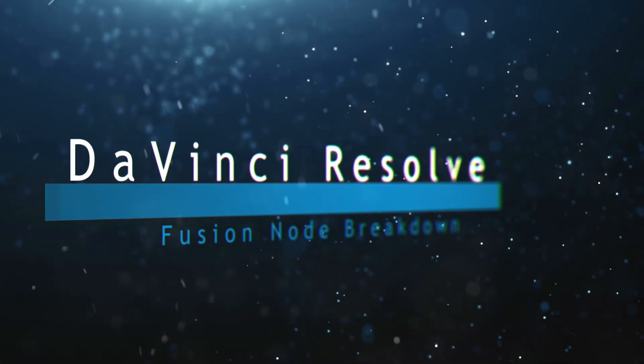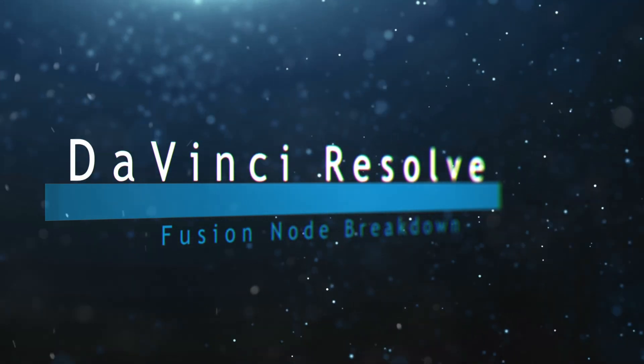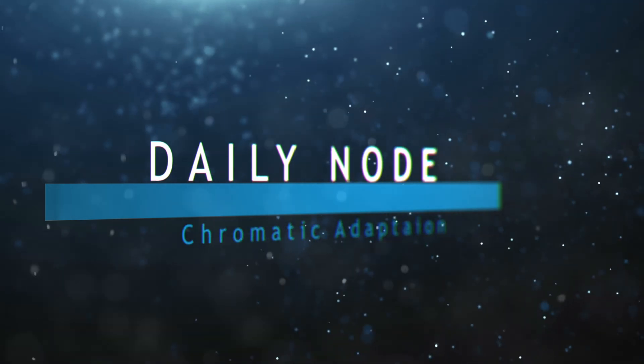Welcome to this DaVinci Resolve Fusion node breakdown. Today's node is the Chromatic Adaptation node.